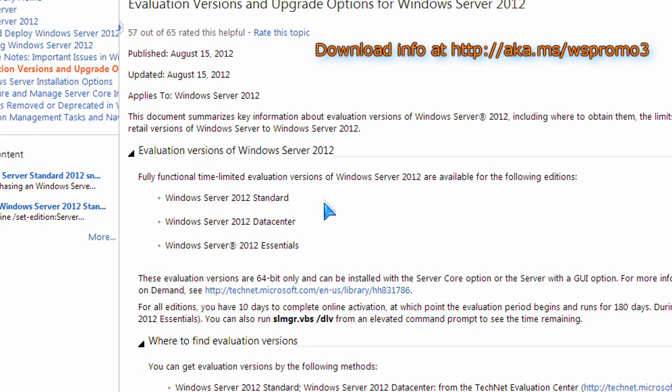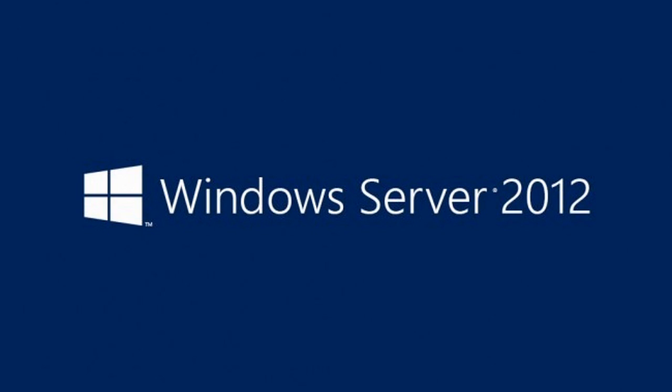And again, let me know. Maybe you've already installed a server before. Maybe Unix, Linux, Windows, doesn't matter. You want to learn. This is a good place to start. There's a free trial offer now from Microsoft. Let me know what you think.